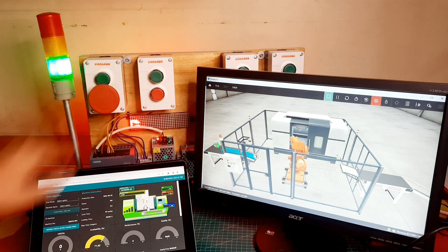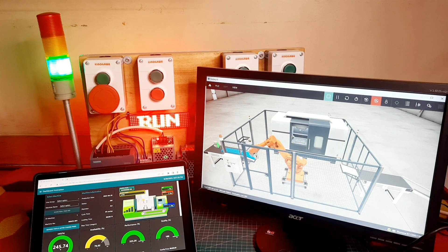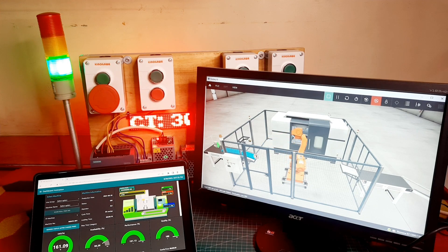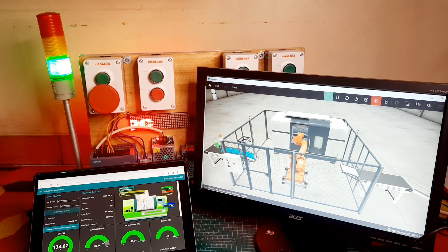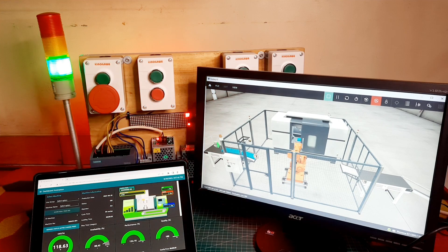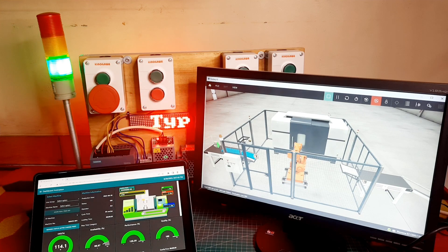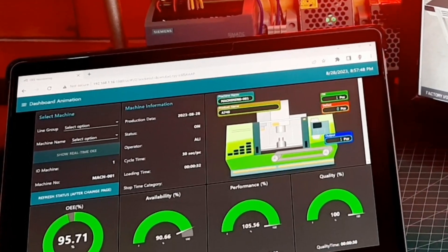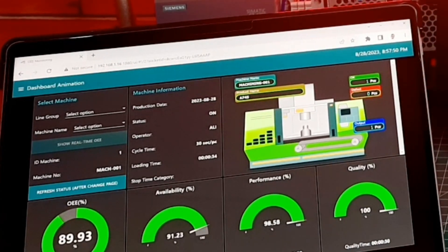When the output button is pressed, it will trigger the robot to initiate the material processing sequence. This sequence starts with retrieving the raw material, placing it into the machine, and positioning the finished goods onto the conveyor out. Each press of the output button increments the count by one piece, consequently boosting the performance score.